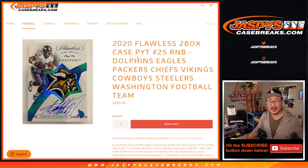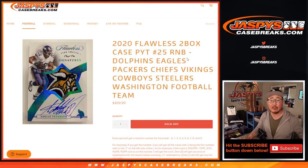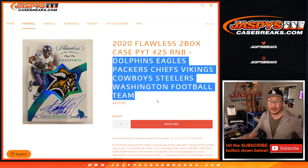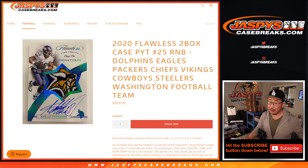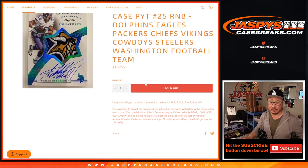Hi everyone, Joe for JaspiesCaseBreaks.com coming at you with a random number block randomizer for this group of teams right here. Really great group of teams.